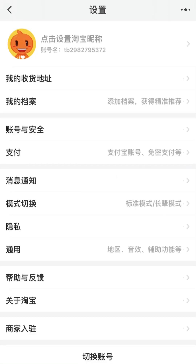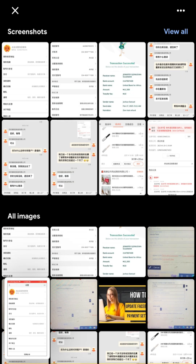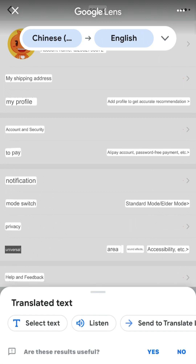We want to set the password, so you come to settings and click on it. I've already used this routine, but for those having difficulties I'll be doing a screen recording and screenshot, then translating the page so you can understand clearly. You screenshot the page, go to Google Translate to translate it. You can see it has already been translated — we have options: Shipping Address, My Profile, Account Security, Pay, Notification, Switch Mode.